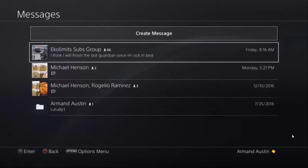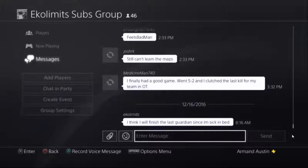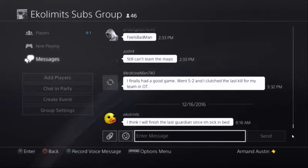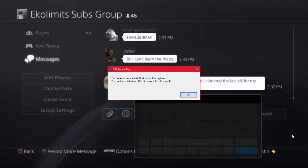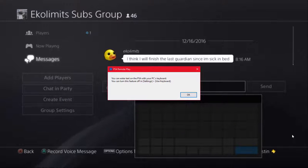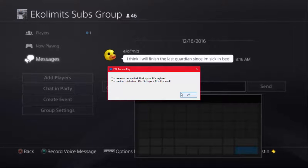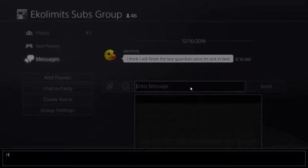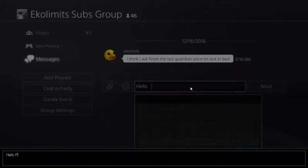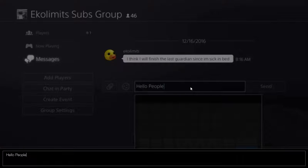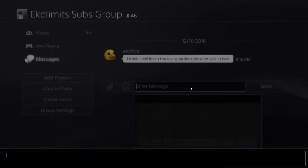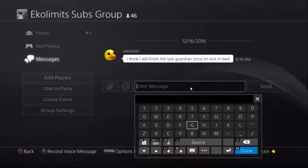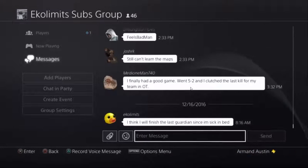You can enter text on PS4 with your PC's keyboard. It actually pops up on the bottom left of the screen and on the PS4 screen, so that is pretty neat.